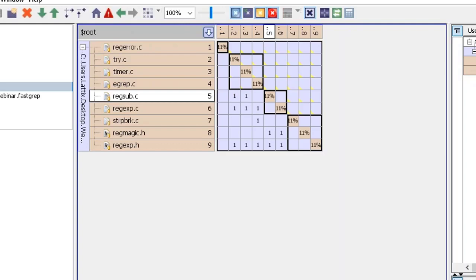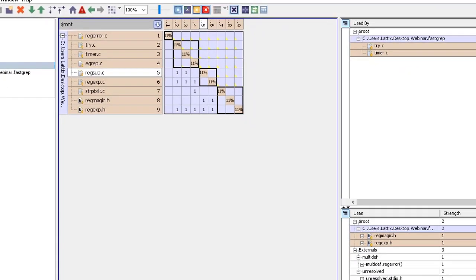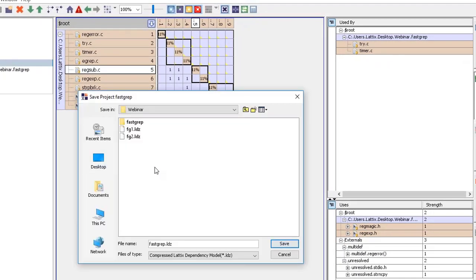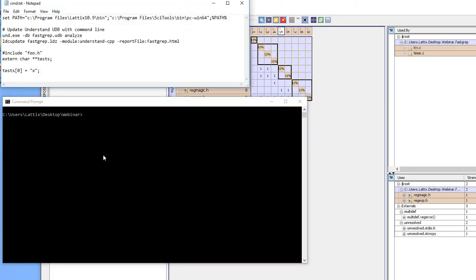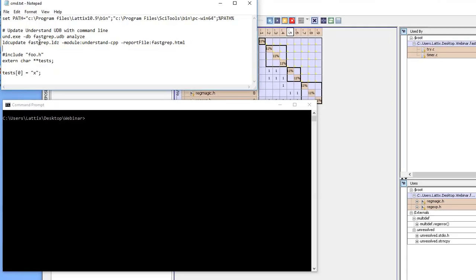Let's save the project, the Lattix project along with its rules. We'll call it fastgrep.ldz, that's the file that Lattix produces. All right, so let's now run the update, the UDB file that was generated by Understand, and then we will be able to be in a position to upgrade the ldz file that Lattix generates.